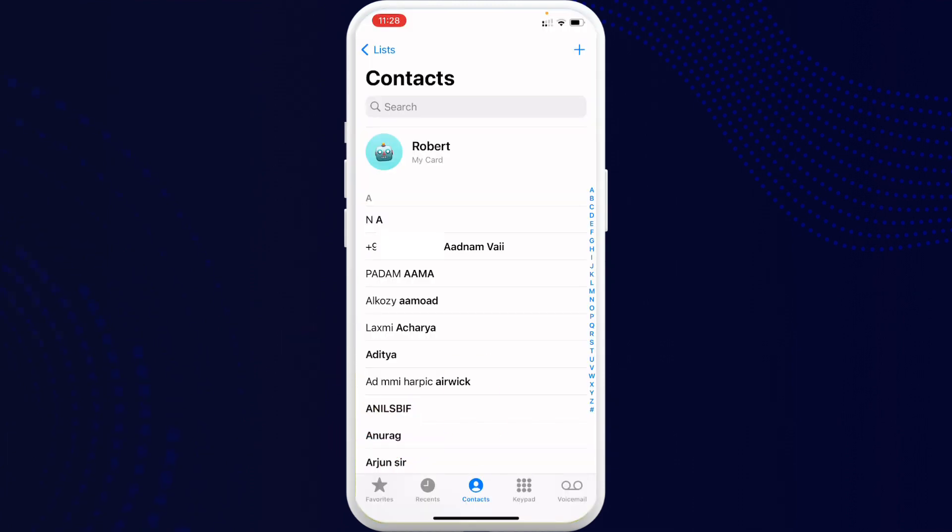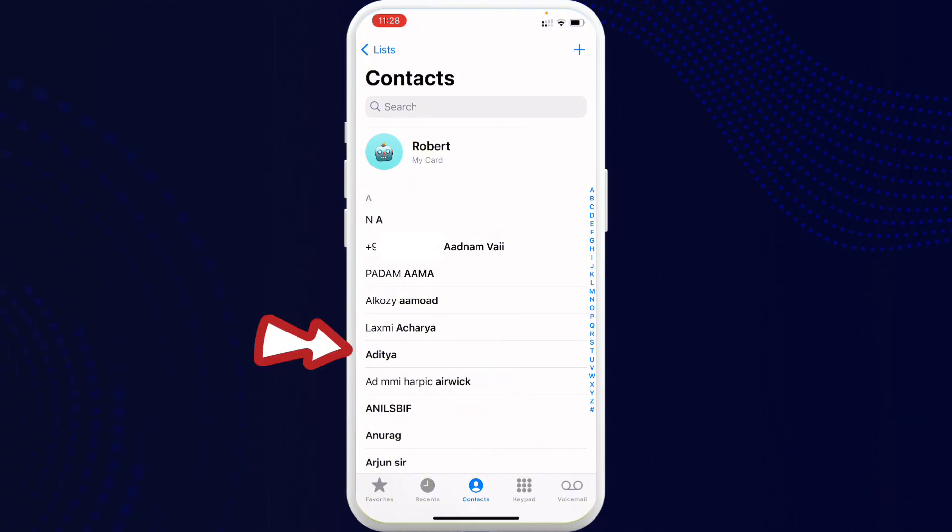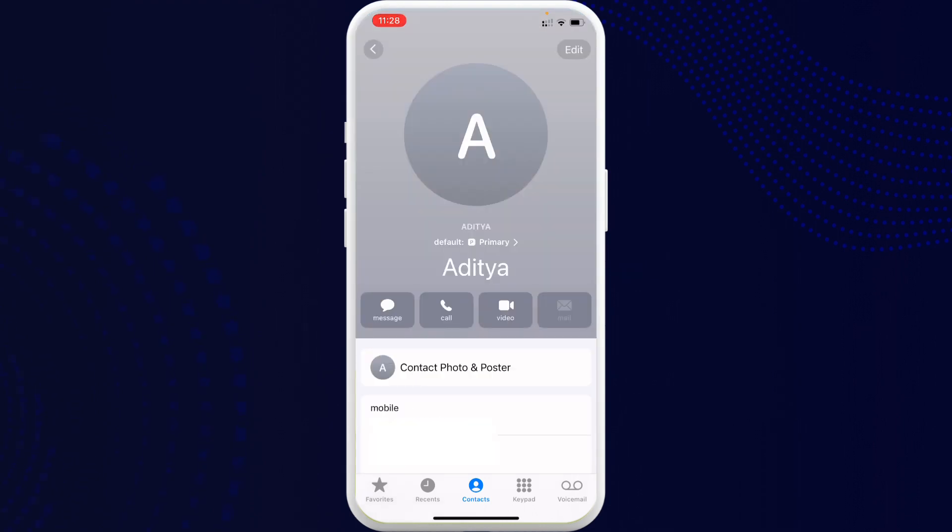Now from there go to Contacts. So here for instance I want to unmerge this account, or this number, or let's say this contact. So now what you have to do is tap on that contact and then tap on Edit.